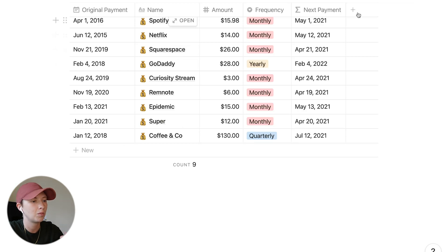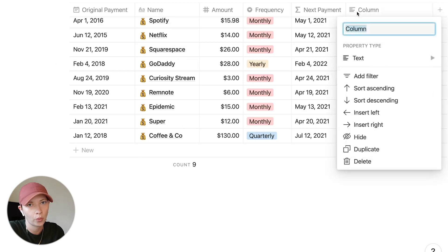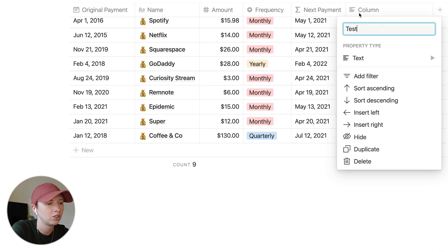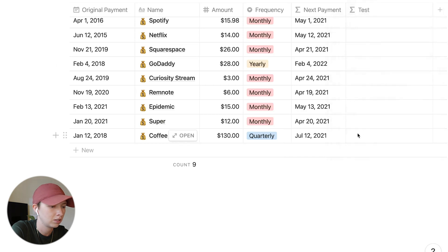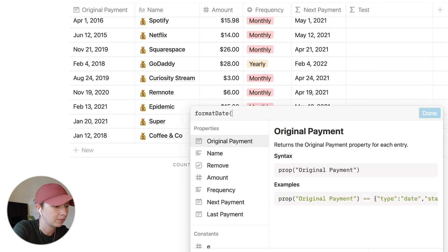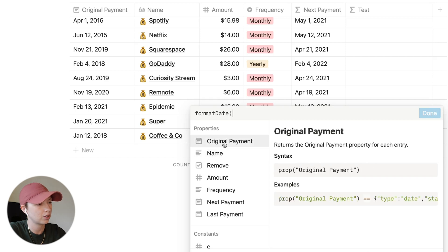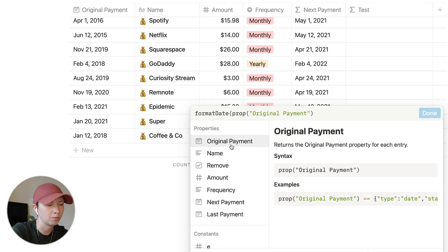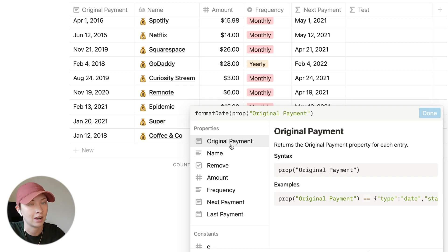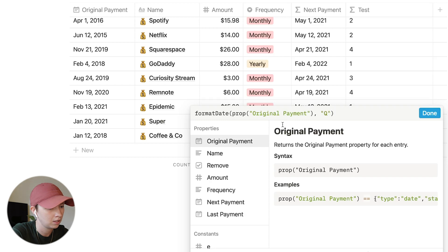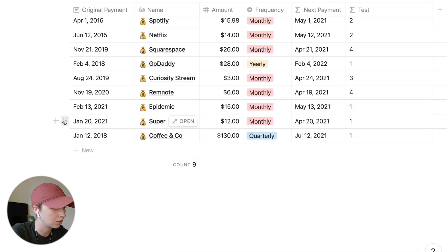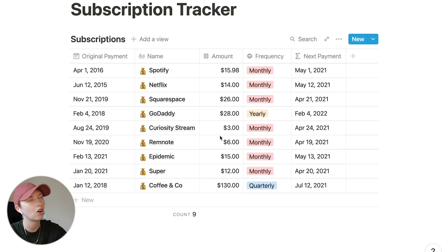If you want to see what quarter a certain date is, you can use a formula to do that as well. Use formatDate with Date capitalized, pass in the original payment or any date property — you can also use now() — and format it with a capital Q. That will return the quarter number.